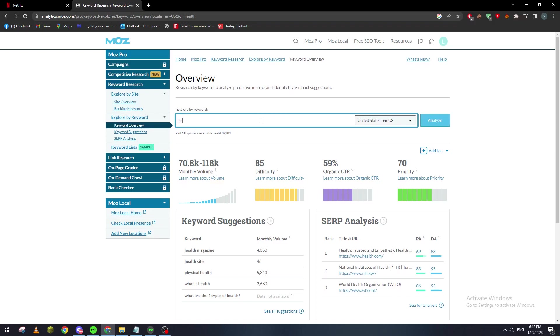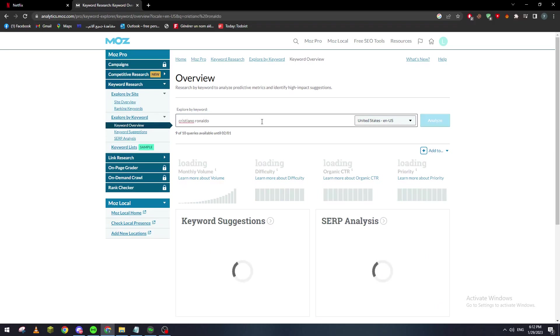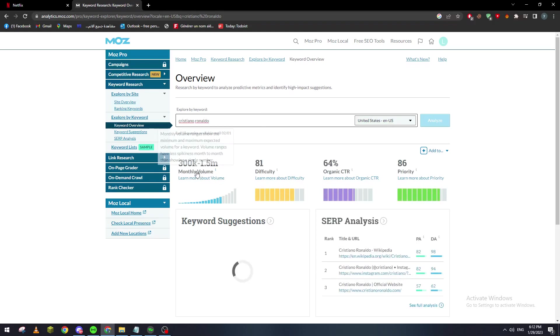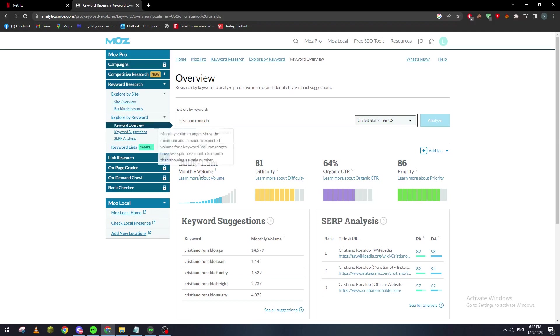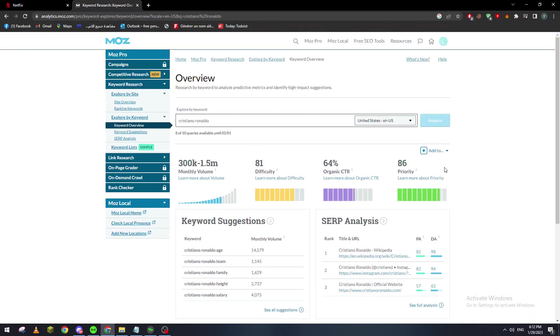For example, we can check Cristiano Ronaldo. Let's wait, and as you can see it has monthly volume more than even health. So yeah guys, that's how you can actually use this tool properly. I hope you enjoyed this video and thank you for watching.